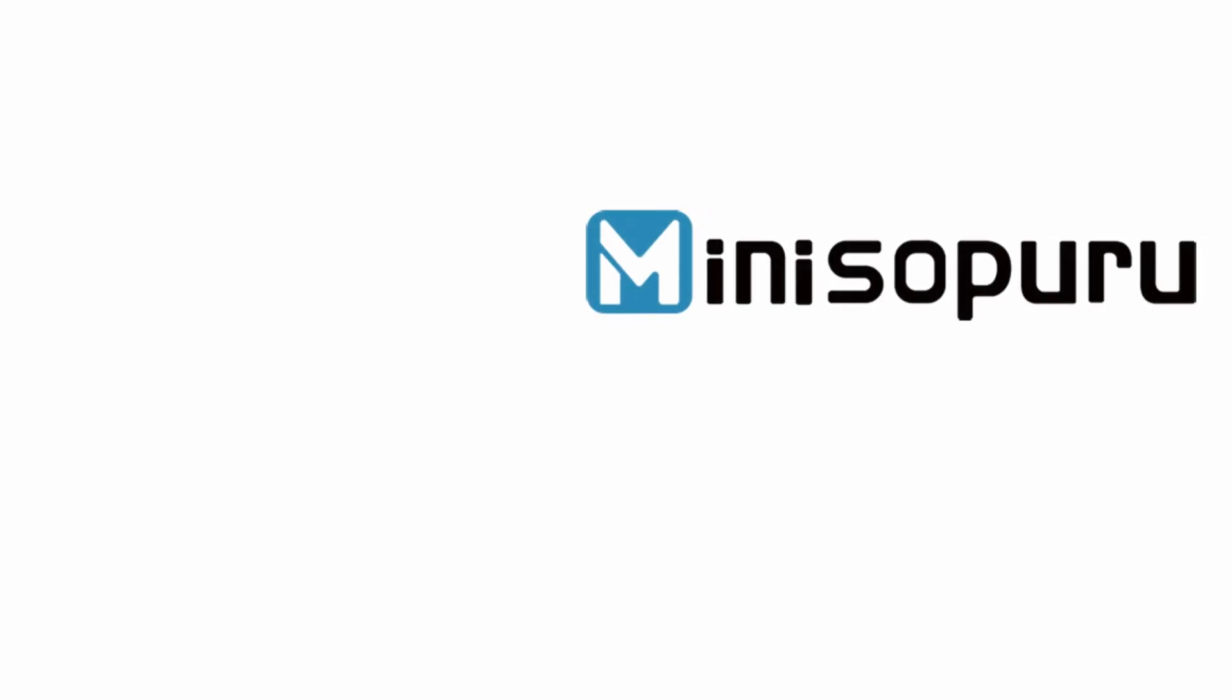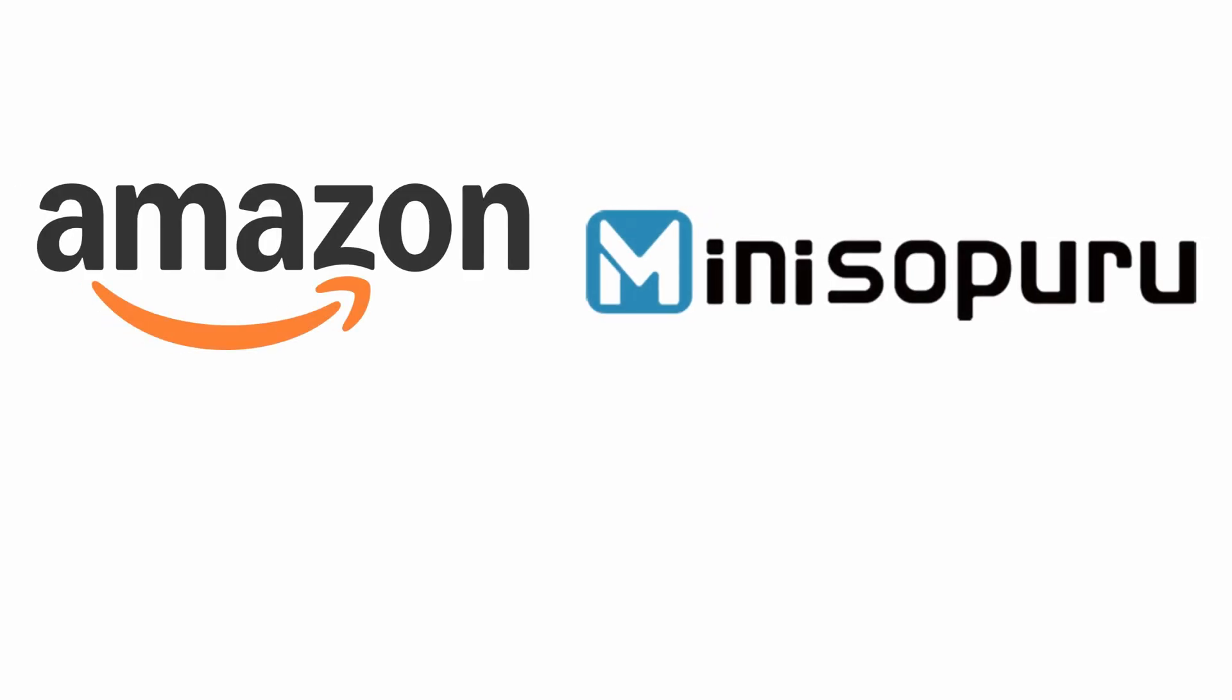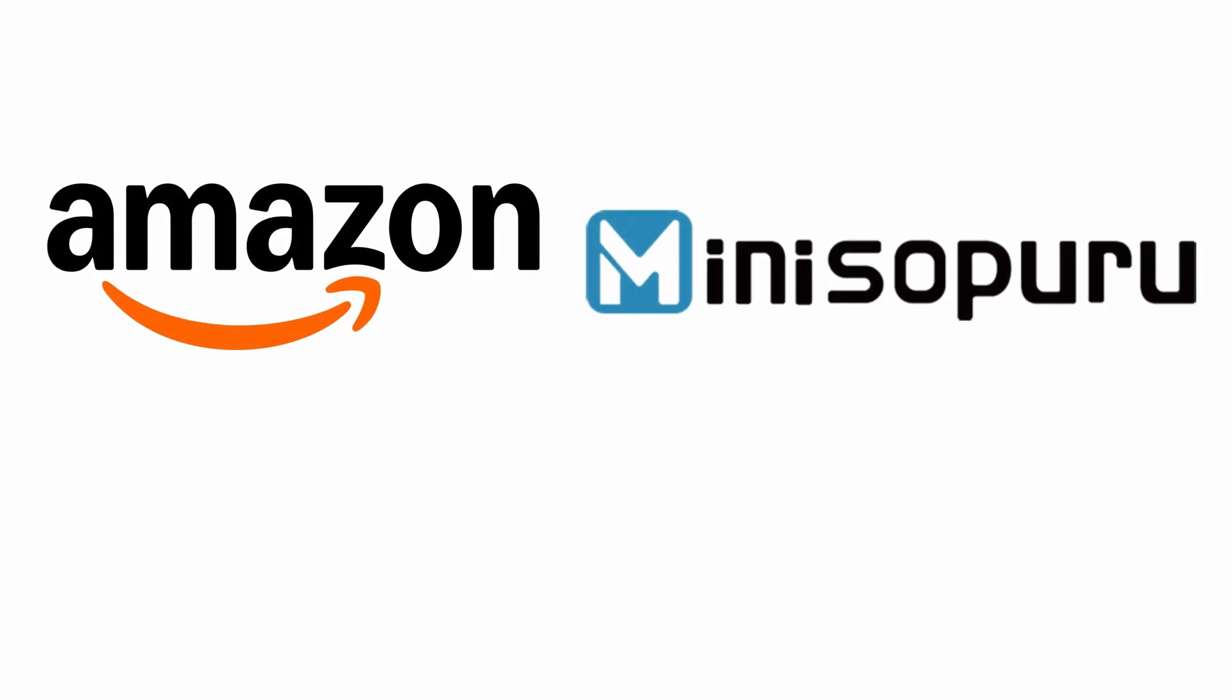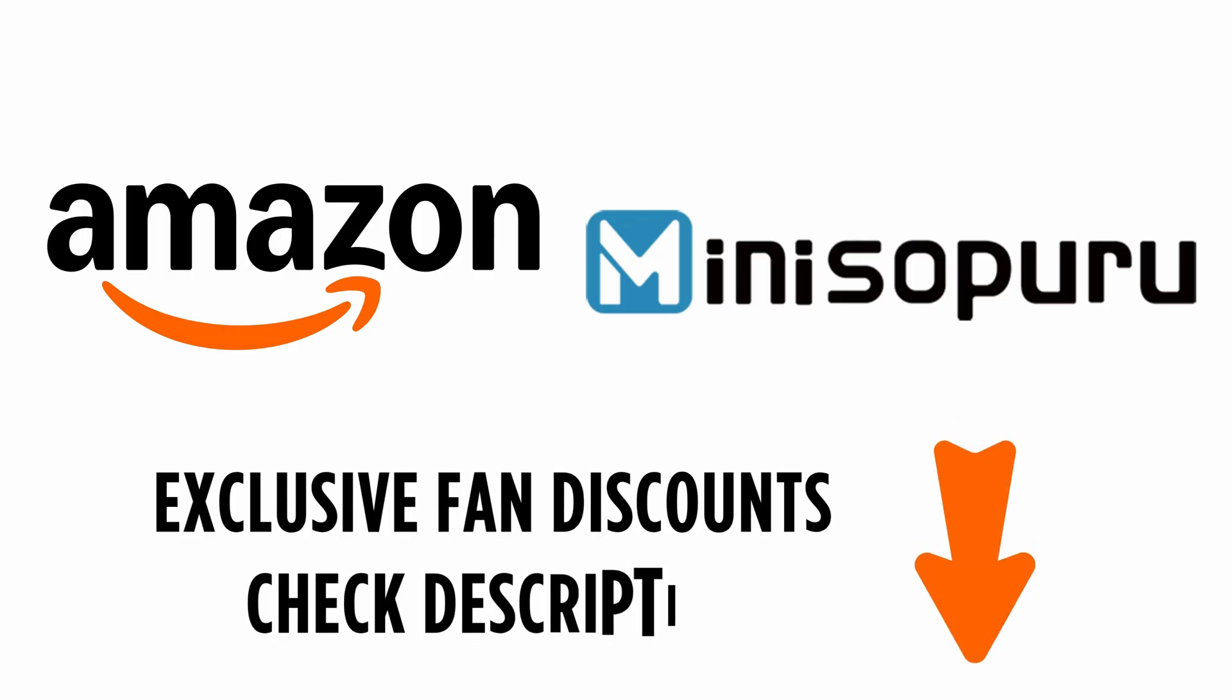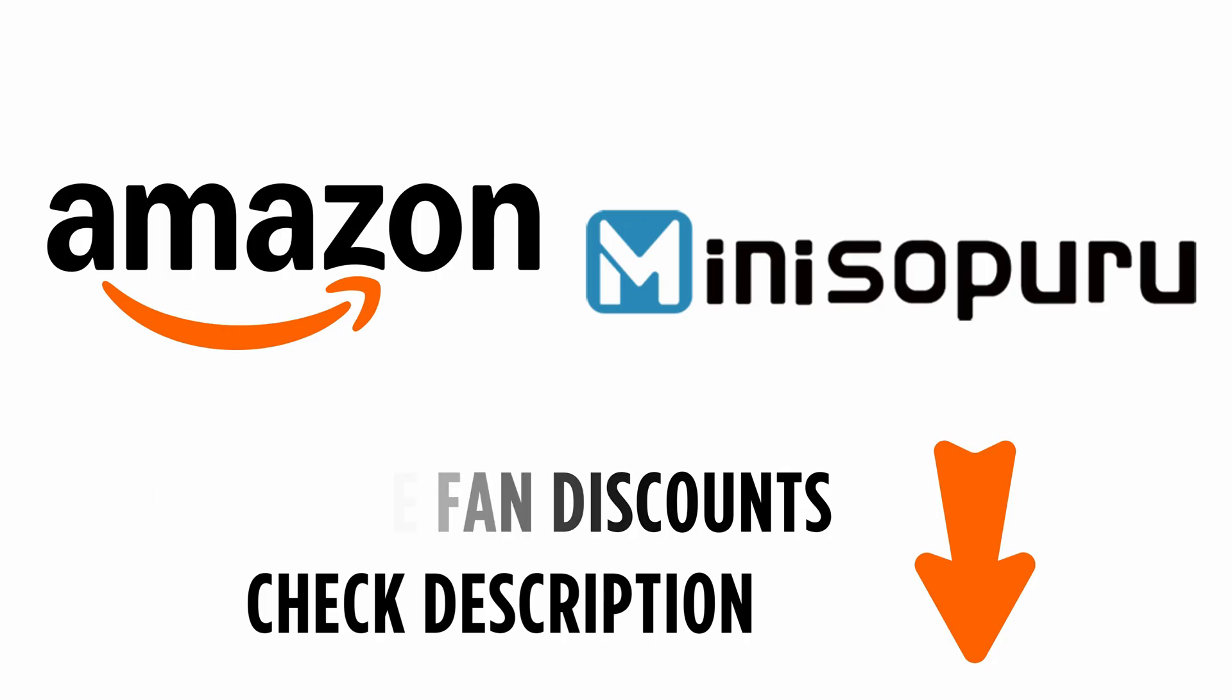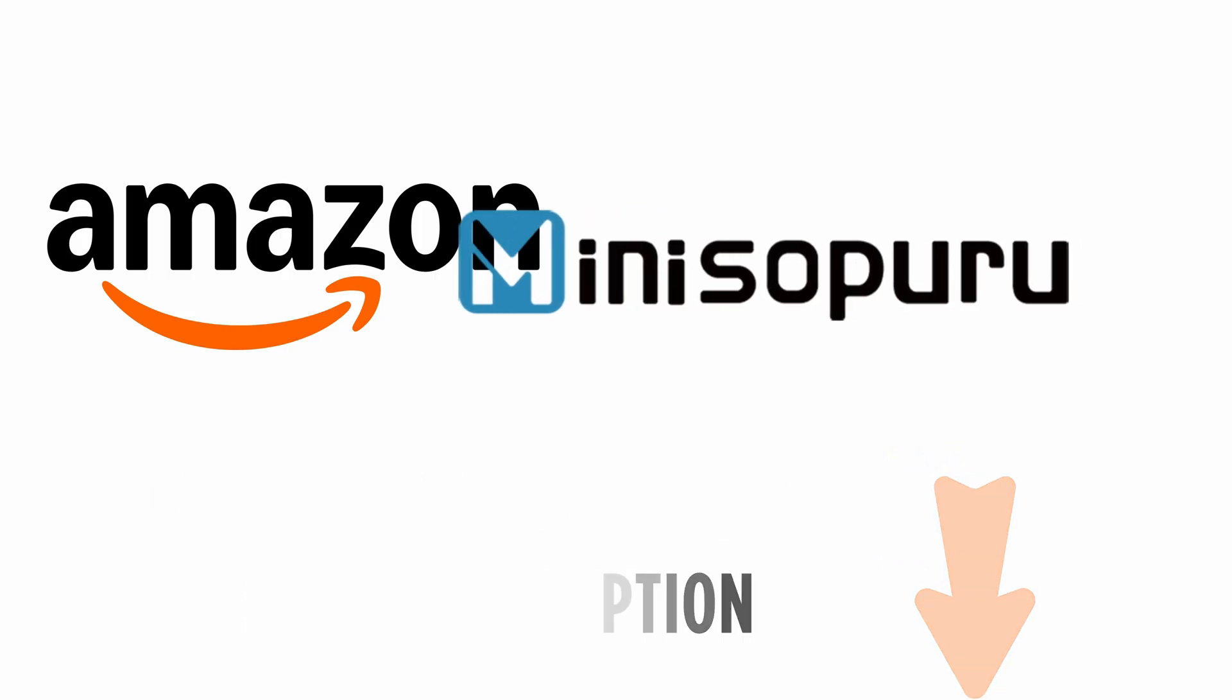If you're interested in picking up the Mini Sopuru iExpandmate Mini 4 Pro Hub for your own Mac Mini setup, Mini Sopuru has provided exclusive fan discounts. You'll find both the Amazon link and the official Mini Sopuru store link down in the description along with the discount codes. That way you can grab the hub at a lower price and support the channel at the same time.